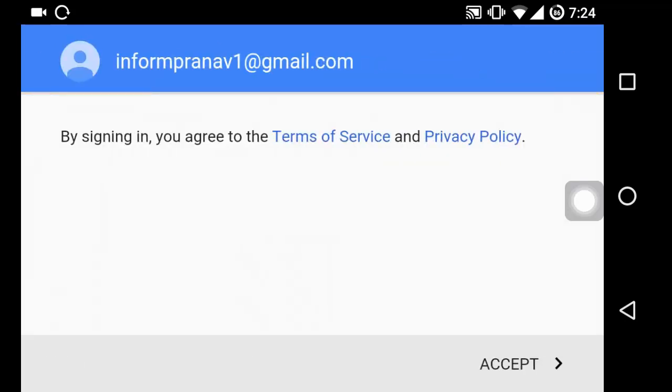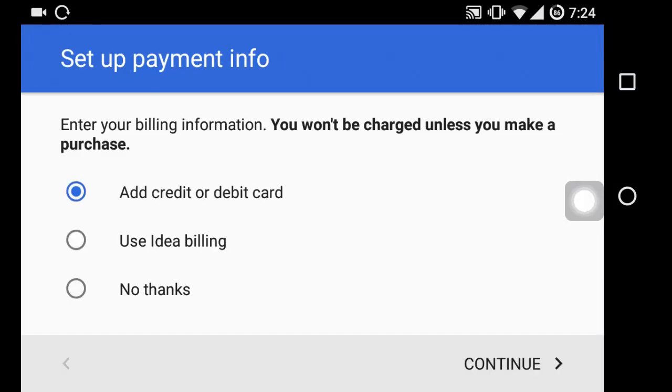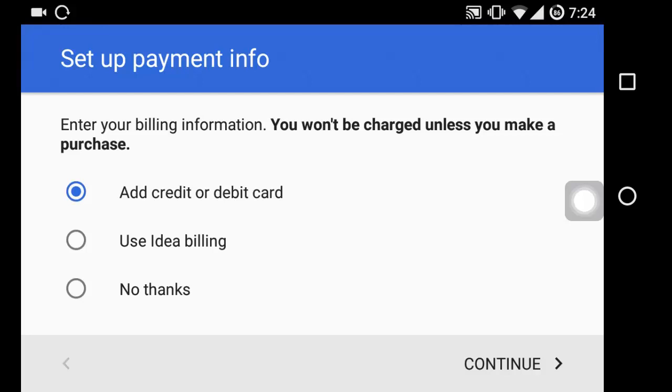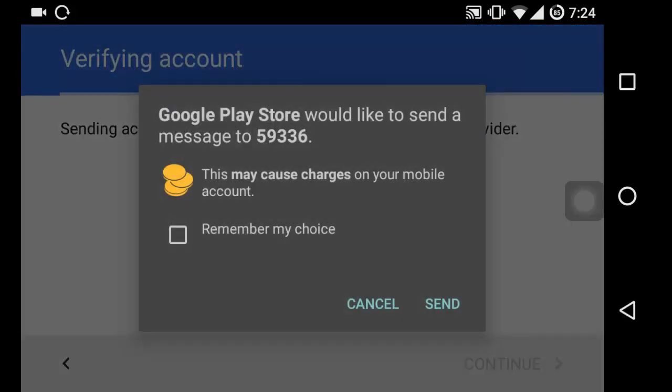Later on, it will ask for a billing option. Right here we shall click on the appropriate one. I'm not going to add the credit card or debit card, but instead I will be using Idea billing, so we will be only charged for the purchases that we make through Google Play Store.